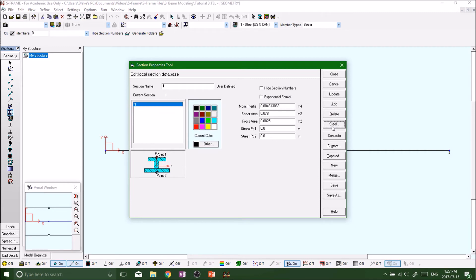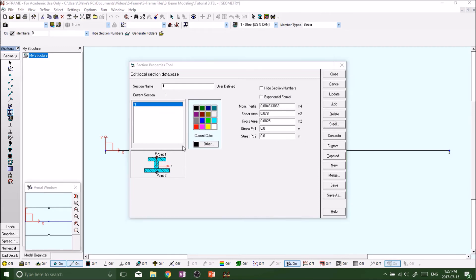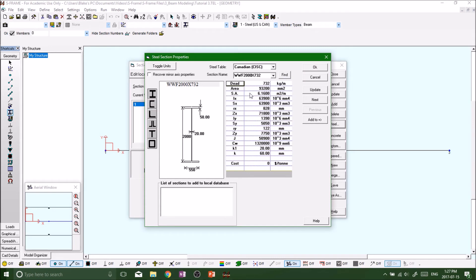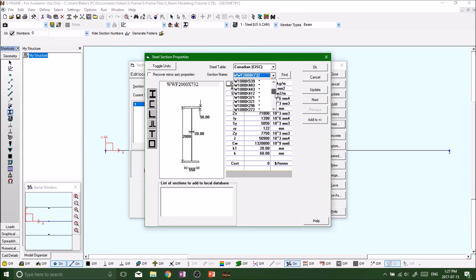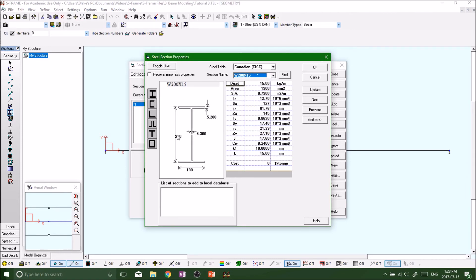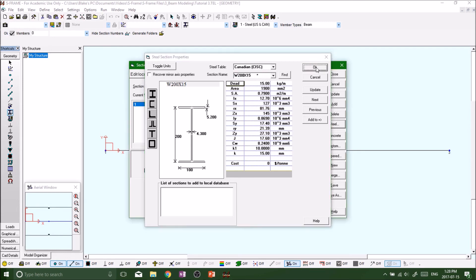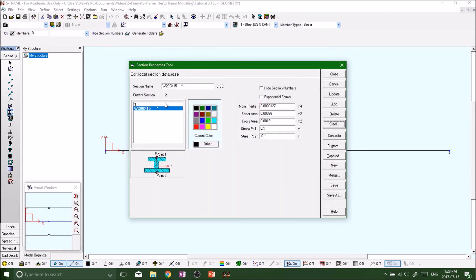If you want to do steel, click the Steel button and you get a bunch of predetermined sections. These are from your steel construction manual — your W sections, I-beams, whatever section you want. Let's do W200 by 15 — and all the section properties come up automatically.